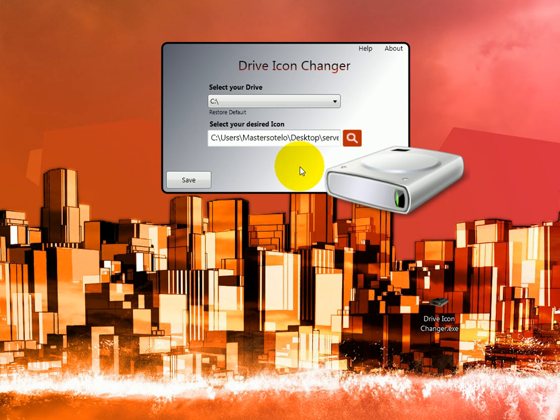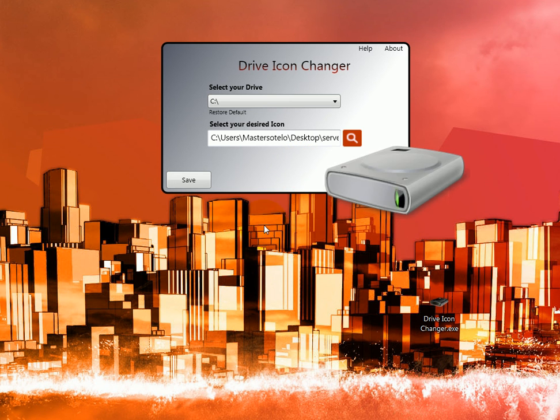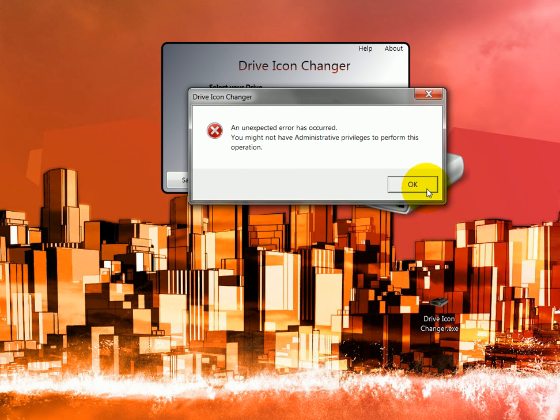Let me show you what happens when you do not run as administrator at the beginning. It gives you an error, basically.